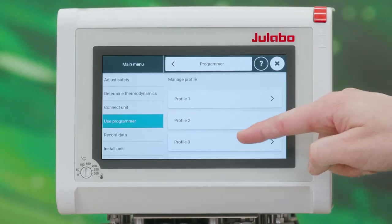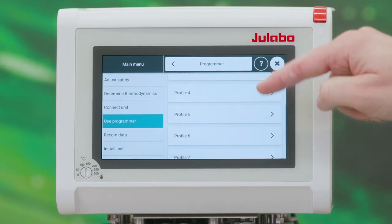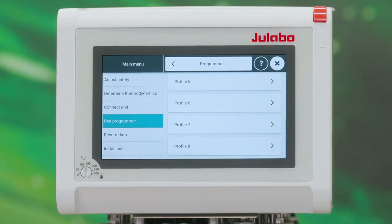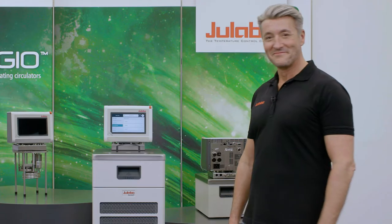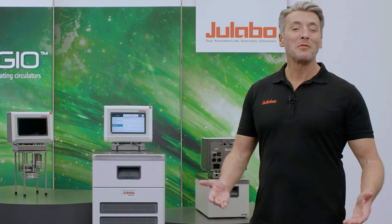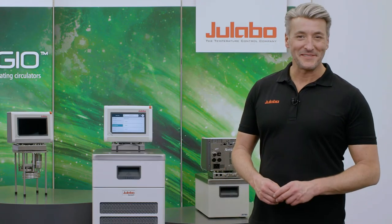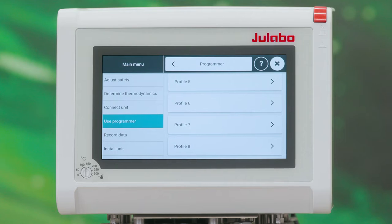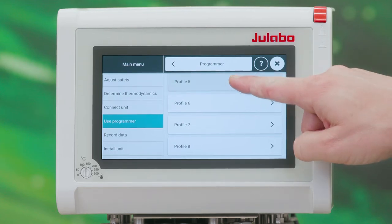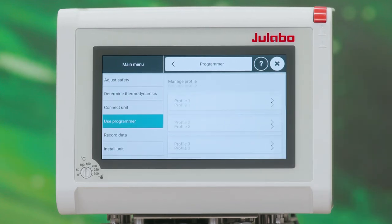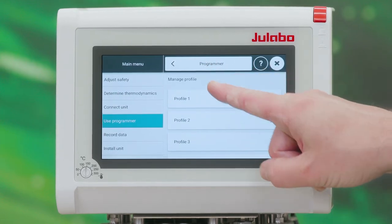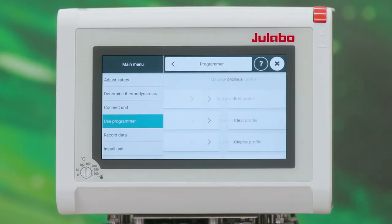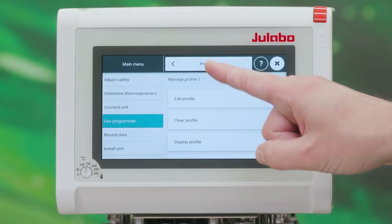Up to eight different profiles can be predefined. I will show you an example. To edit one of the profiles, choose the profile and then Edit Profile.